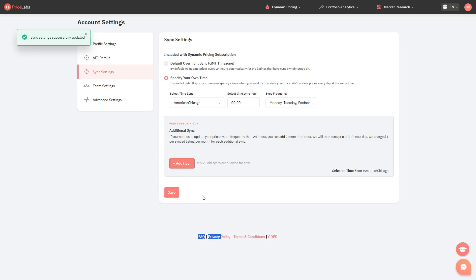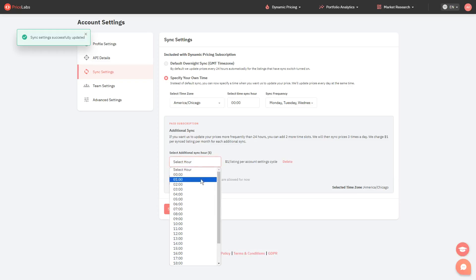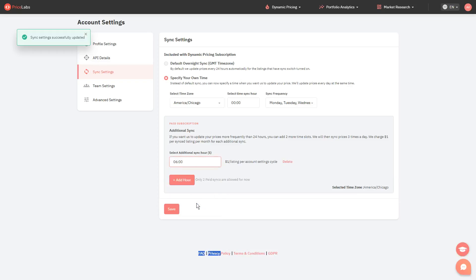To set it up, simply click the Add Hour button, and then select your preferred sync time from the dropdown. Do the same steps to add a second additional sync.